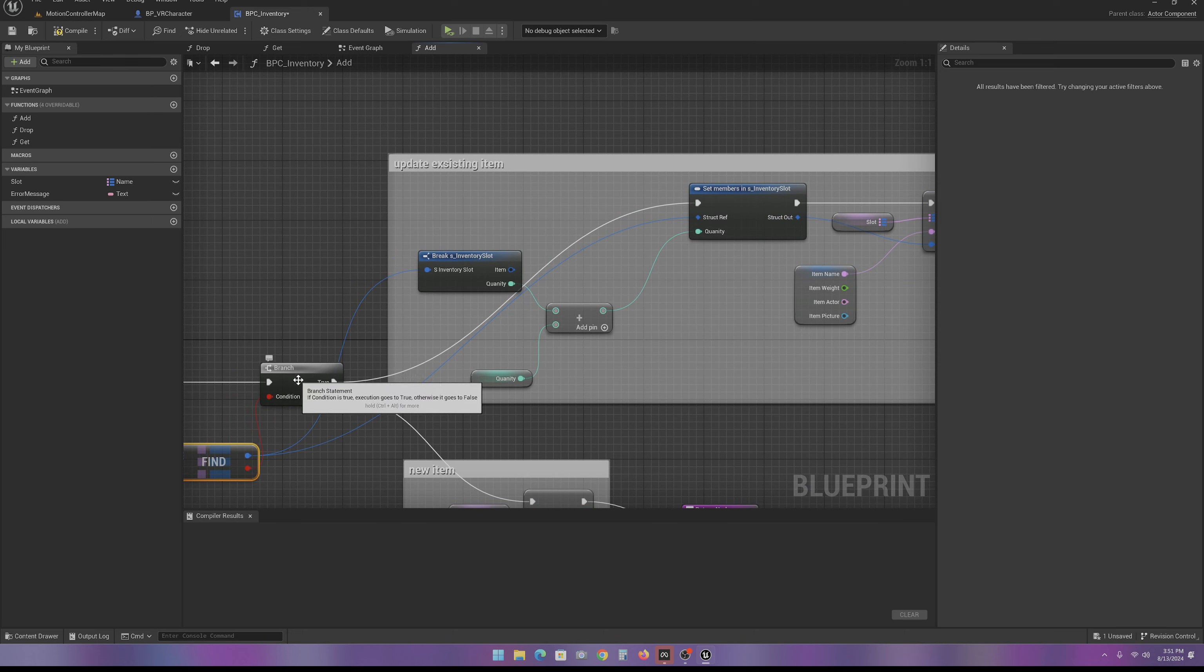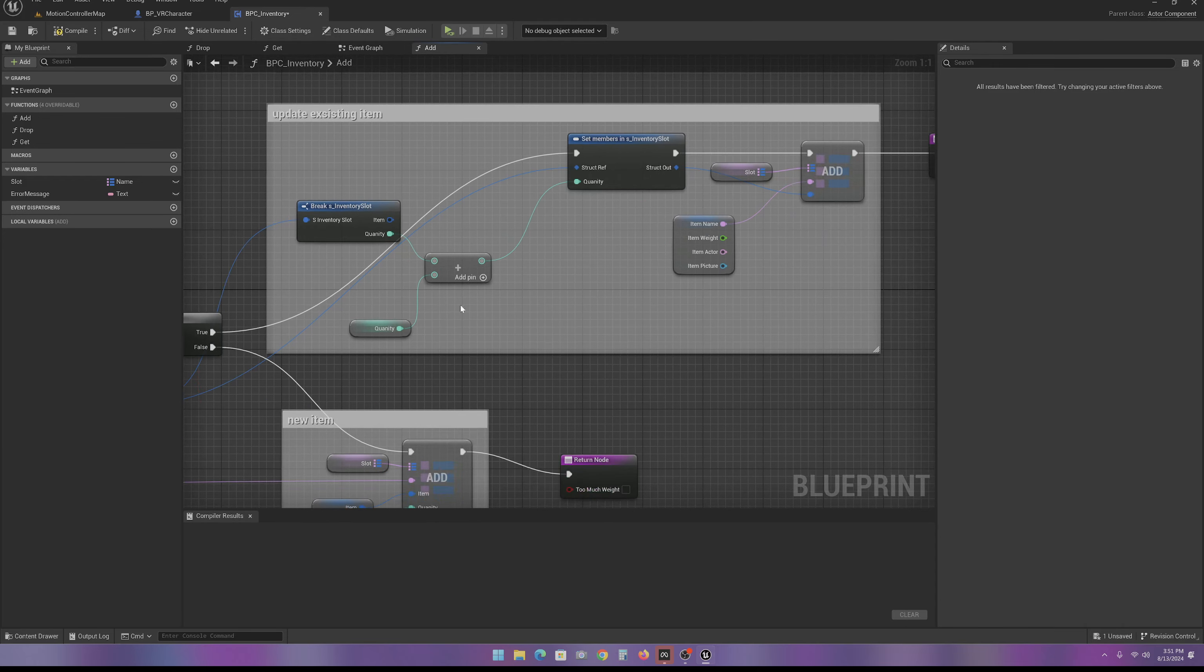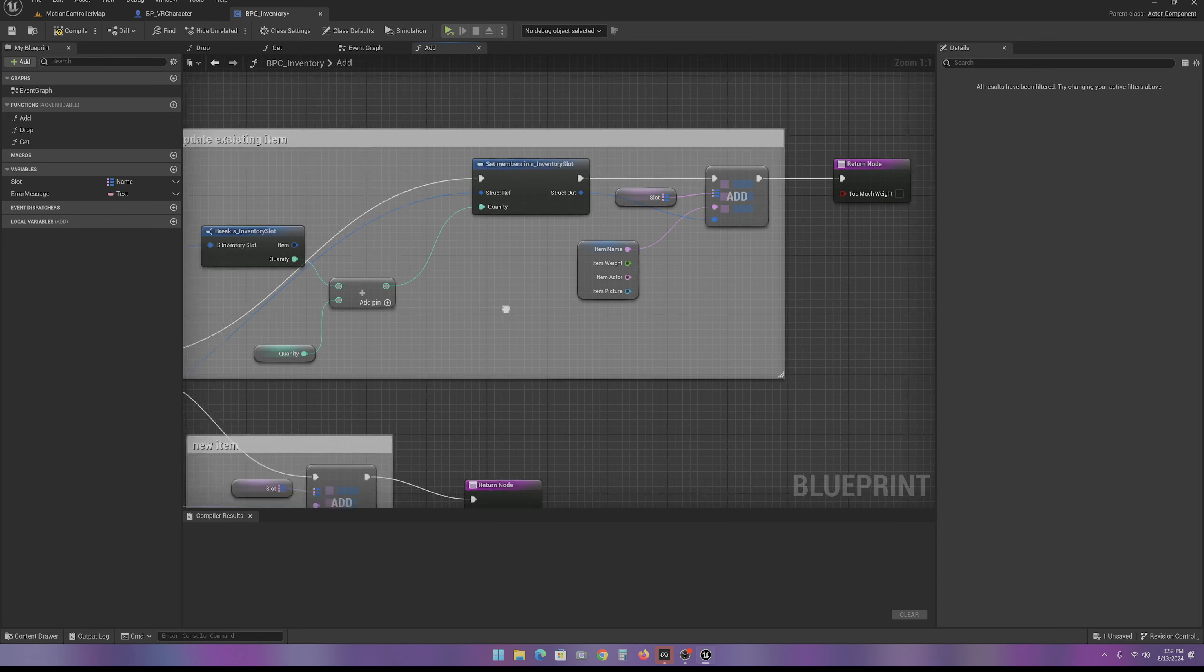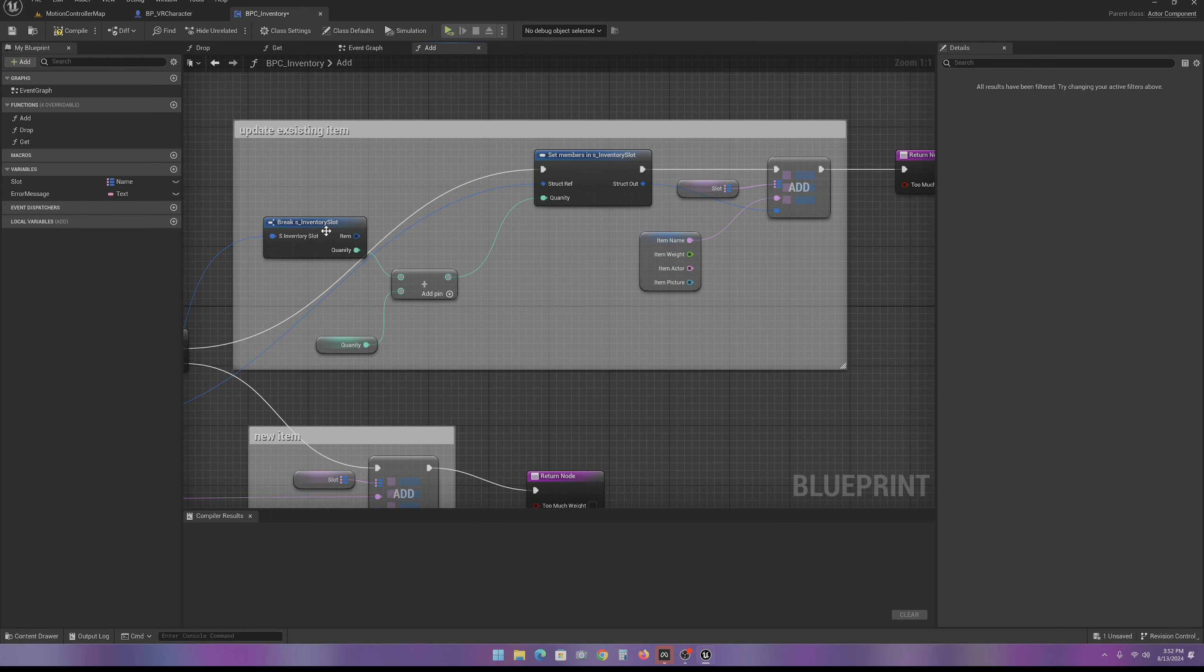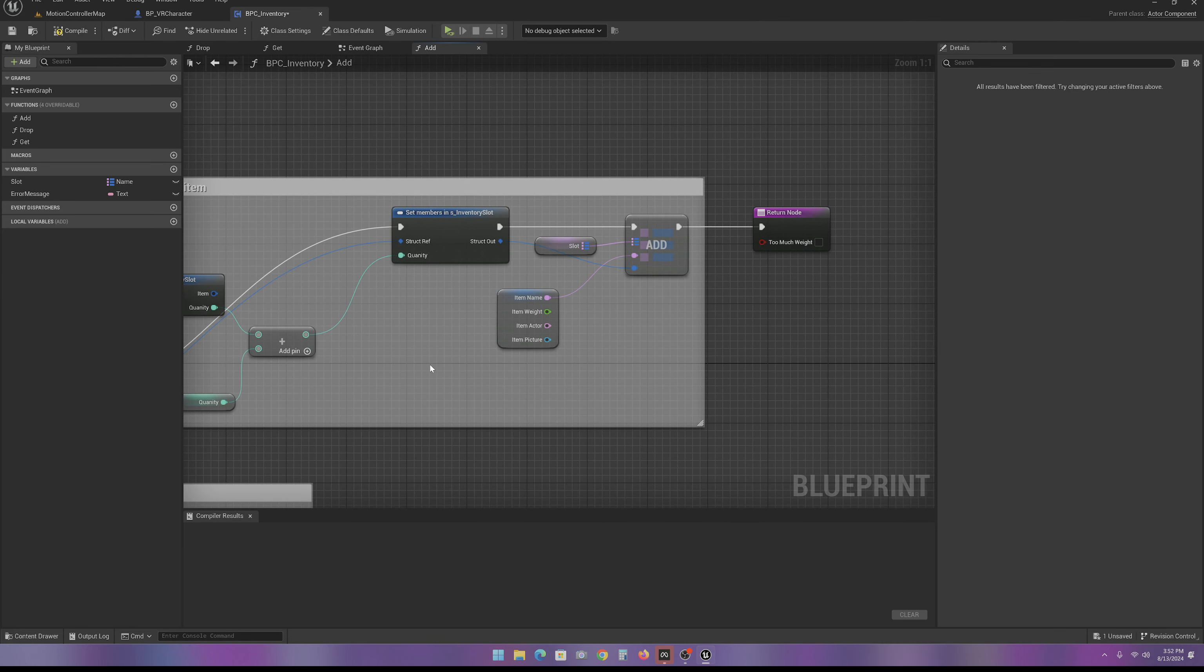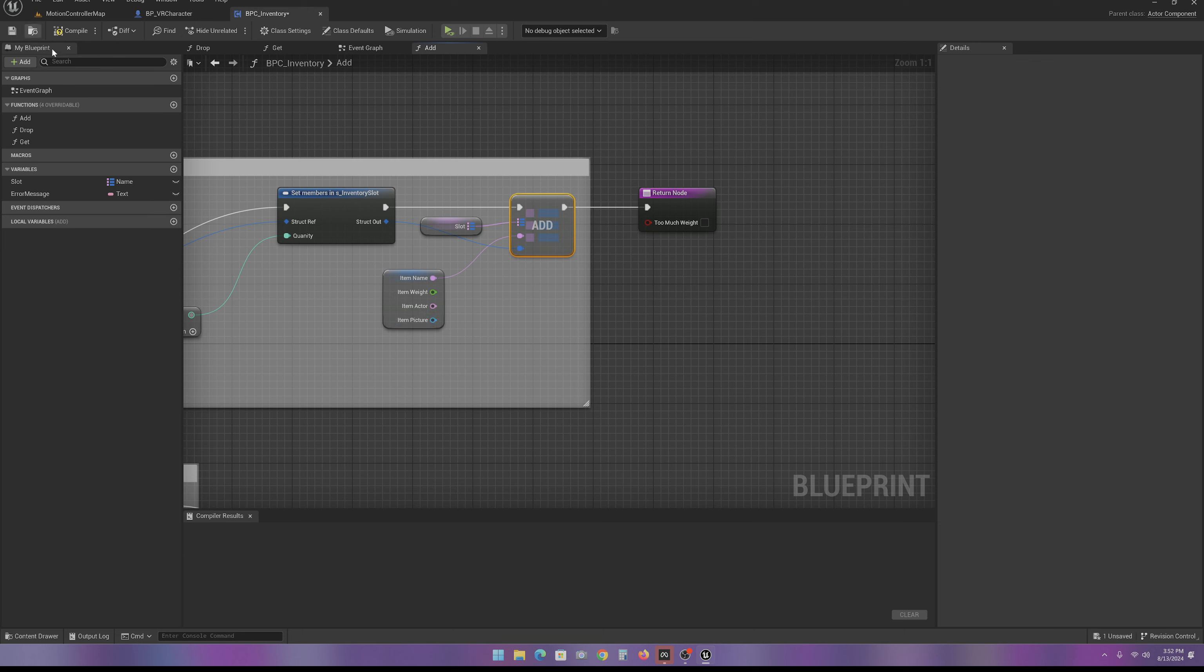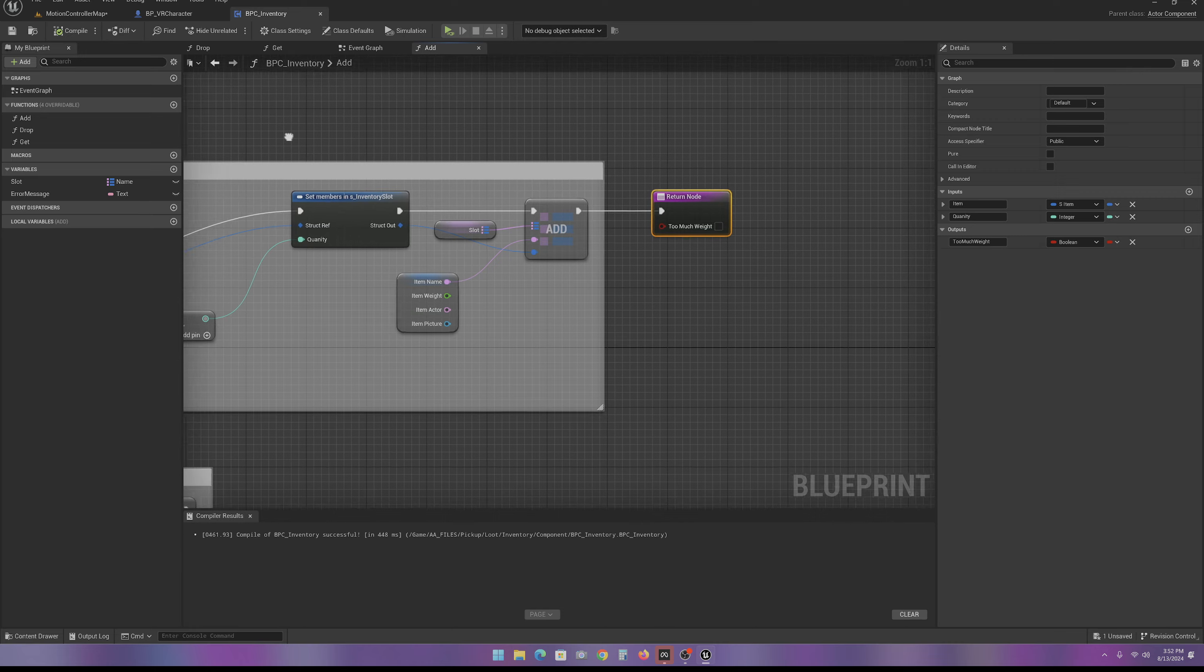If there already is an item in our slot, we're going to update the quantity instead. So, we break the slot. We add it together. We set the values that we want to do. And then we actually write the value. And then we return it wasn't too much weight. Following so far.